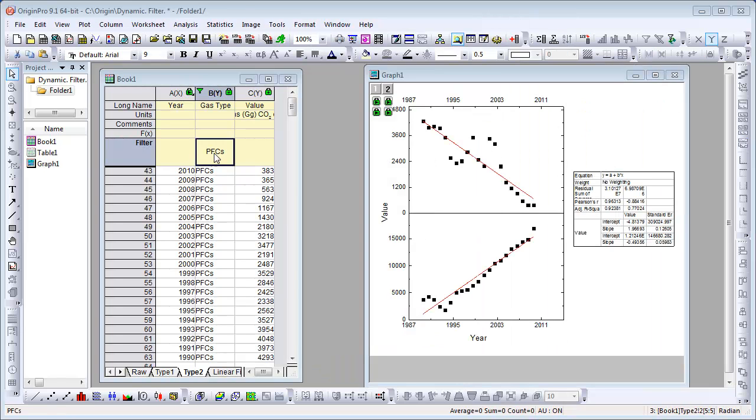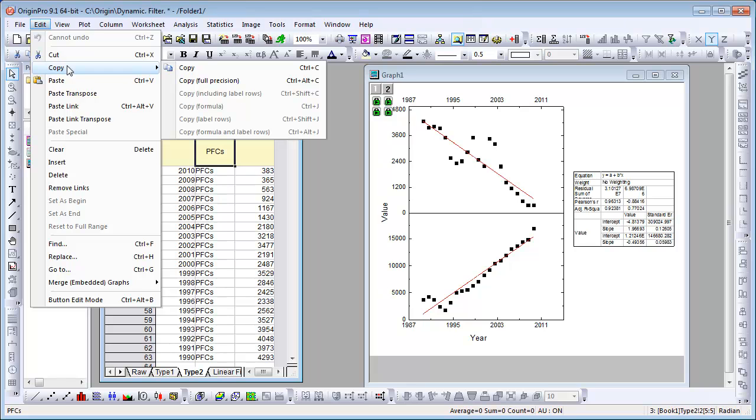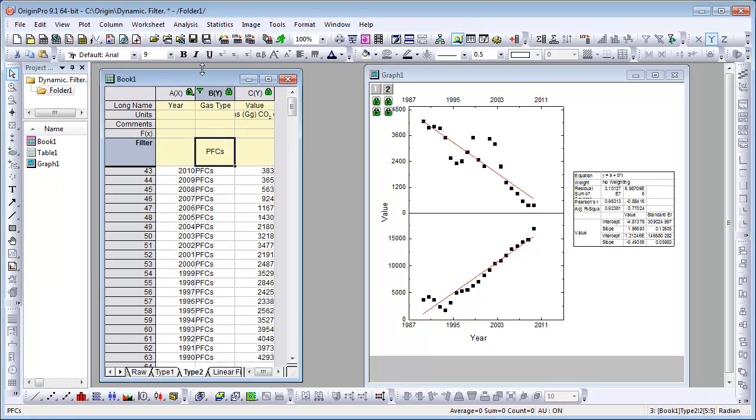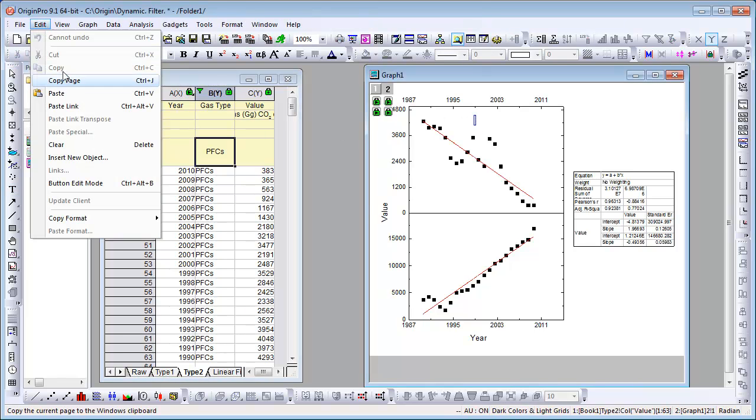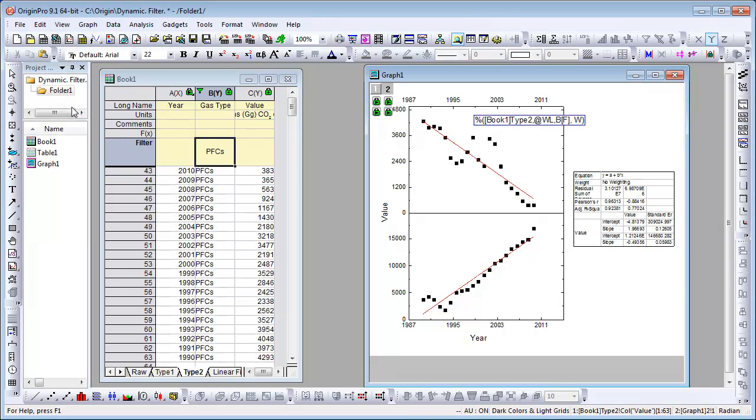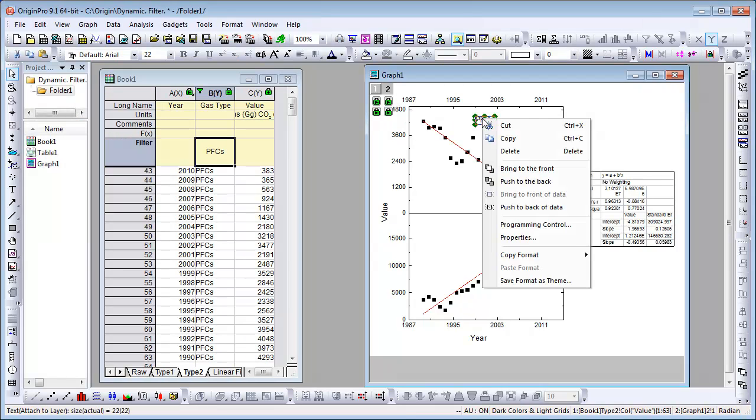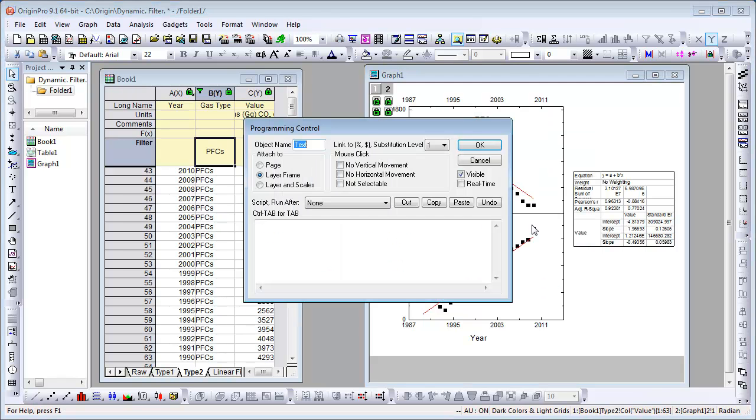To add dynamic labels, select the filter label, go to Edit, Copy, then add a text object in the graph represented by that column. With the text box active, go to Edit, Paste Link. Right-click on the object to enable real-time in the Programming Controls dialog so that the label updates when the filter is changed.